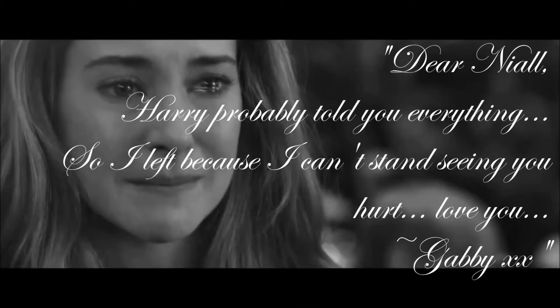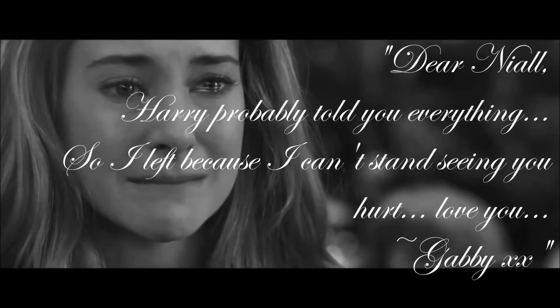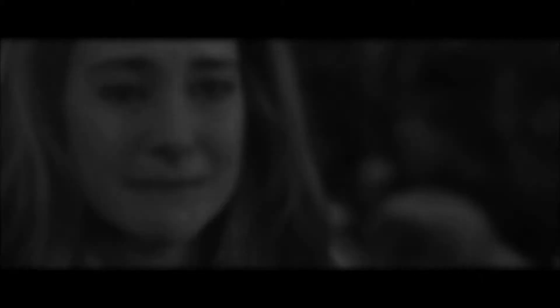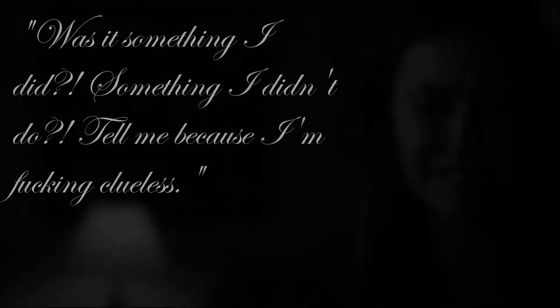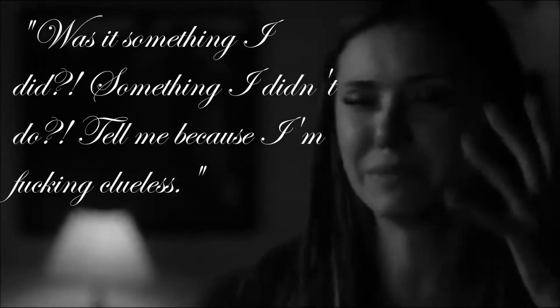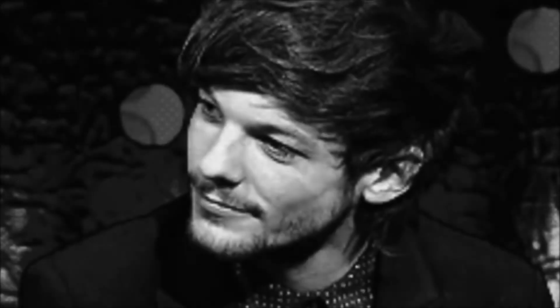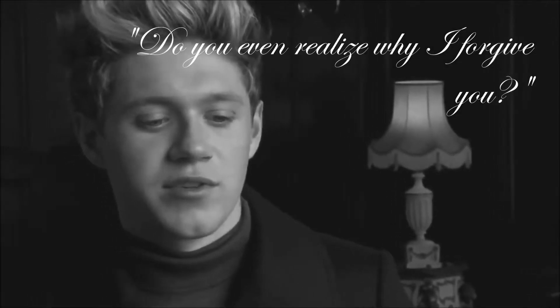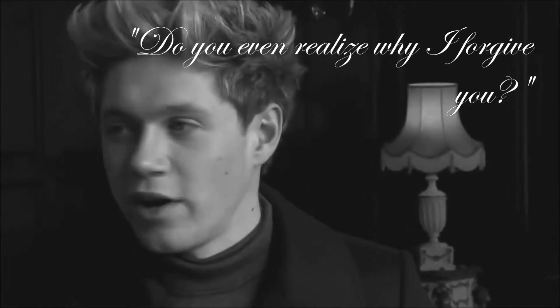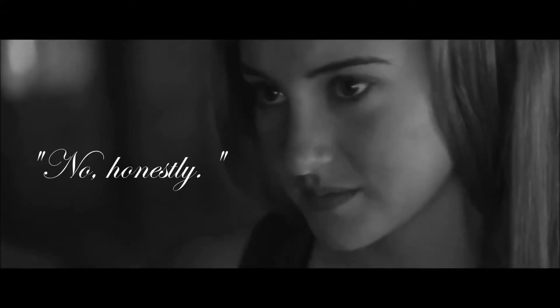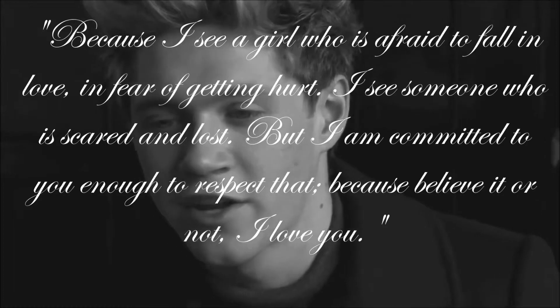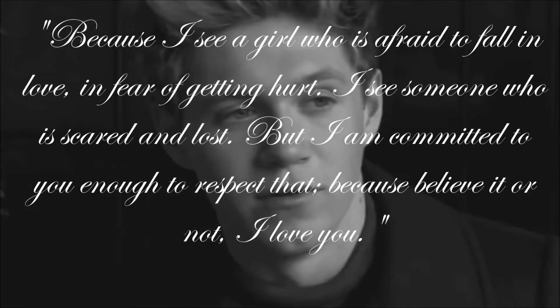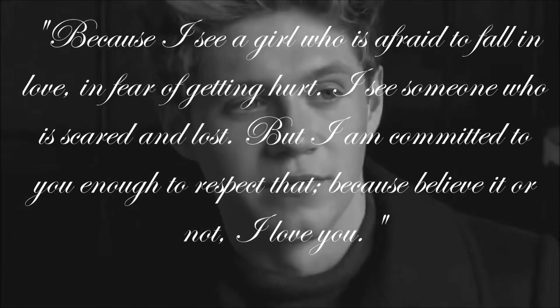A man may drink and not be drunk, a man may fight and not be slain, a man may court a pretty girl and perhaps be welcome back again.